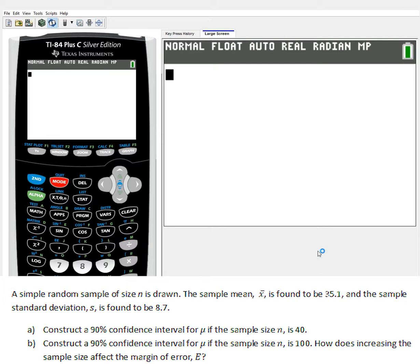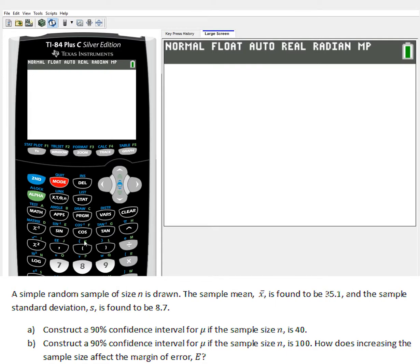If you're in my class, the problem is number 20 on page 415. A simple random sample of size n is drawn. The sample mean x-bar is found to be 35.1, and the sample standard deviation s is found to be 8.7. Part A: construct a 90% confidence interval for the mean if the sample size n is 40. We're constructing a confidence interval for the mean, which tells us we're dealing with t-intervals. If we were calculating proportions, we'd be doing z-interval instead.